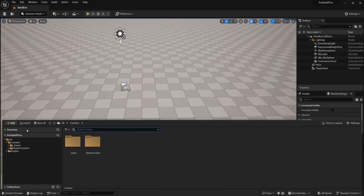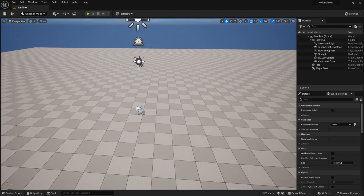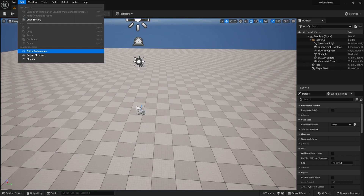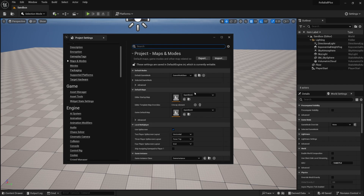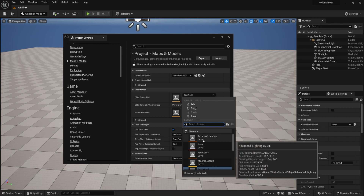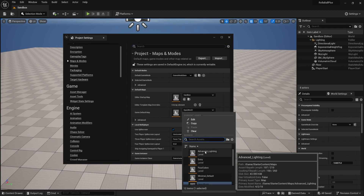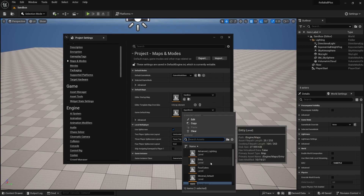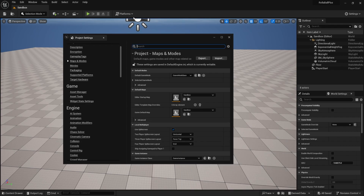You can press Control+Space to bring up this little window, go into it, and you can see your sandbox map. One thing worth mentioning before we continue: go up to Edit, then Project Settings, and go to Maps and Modes. The Editor Startup Map is defaulting to our open world map — we don't want that. If we close and reopen the editor, we want to make sure it opens to the sandbox map we're working in. We'll also set the Game Default Map to sandbox, so that when we eventually build and run the executable, it knows which map to open first.